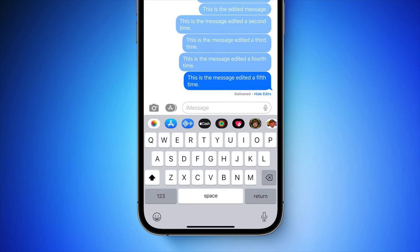Prior to this beta, an edited message noted that it was edited, but there was no option to tap and see what the previous message was. In addition to adding an edit history, iMessages can now only be edited a total of 5 times before the edit option disappears, but there's still a 15-minute window for making an edit.